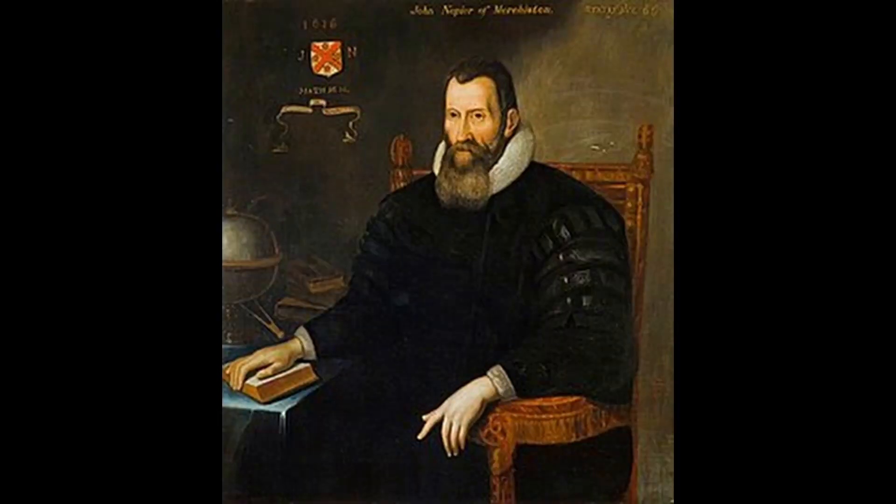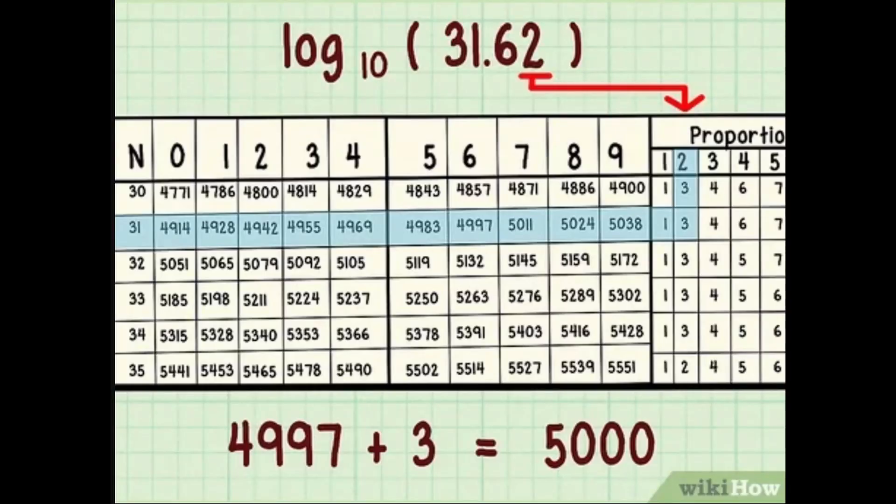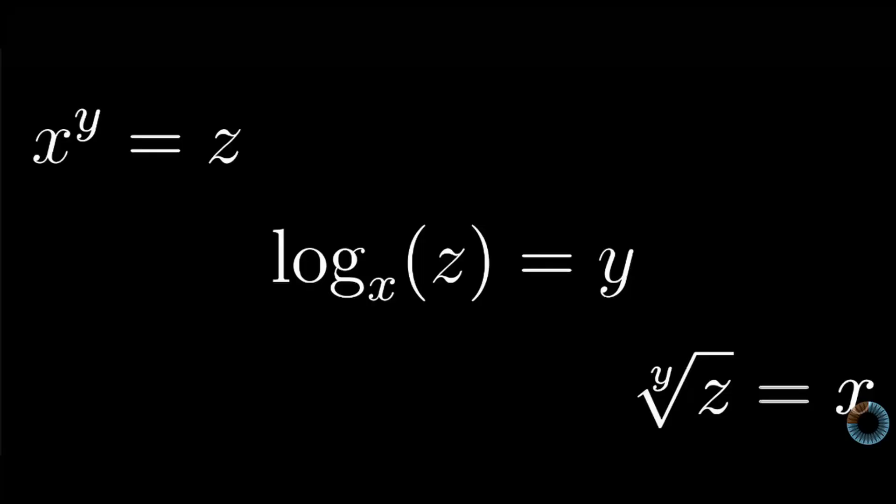John Napier exploited this property to make log tables. Since addition is much easier than multiplication to do by hand, a reference table for selected logarithmic values made fast calculation much easier. There is no doubt that the obtrusive notation that logarithms use caused them to be confusing to understand.